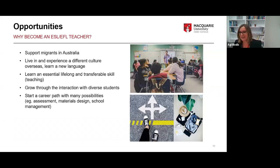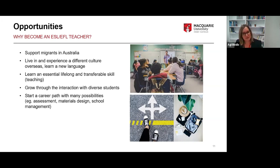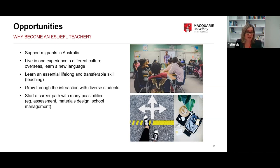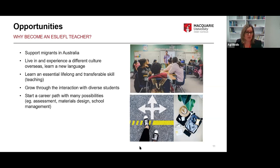Why become an ESL or EFL teacher? It's a very rewarding experience to support migrants in Australia — you make a big difference in someone else's life, and that person affects you as well. If you go overseas, you can live in and experience a different culture and learn a new language. You can grow through interactions with diverse students, and teaching itself can be a career path with many possibilities: language assessment, materials design, school management — there is a management pathway as well.